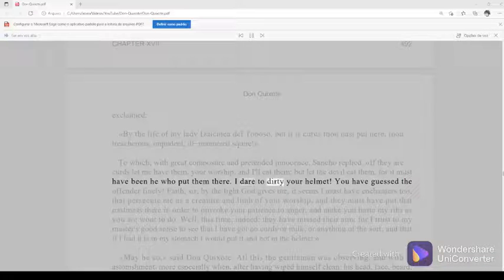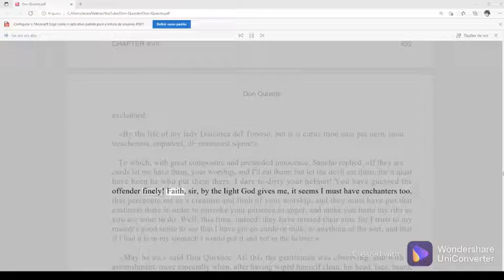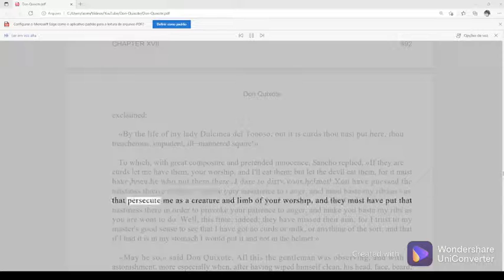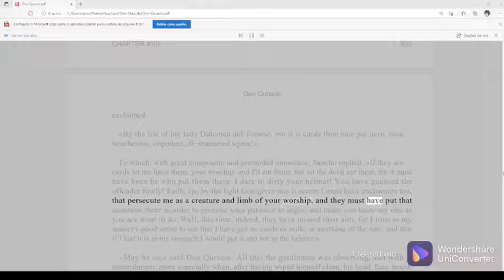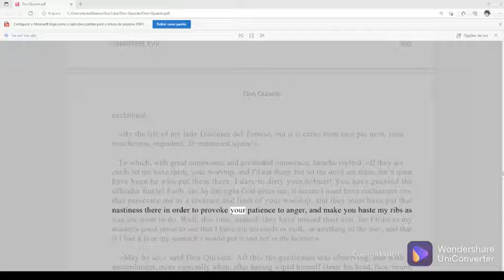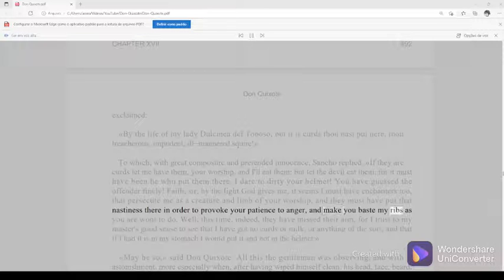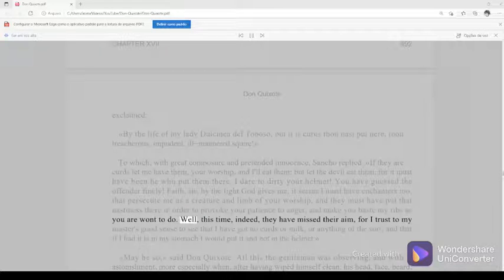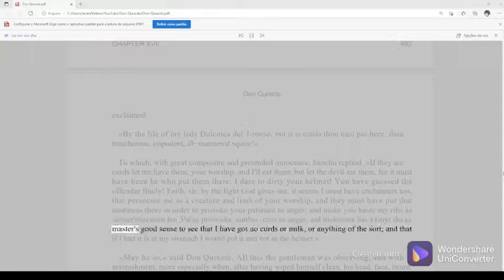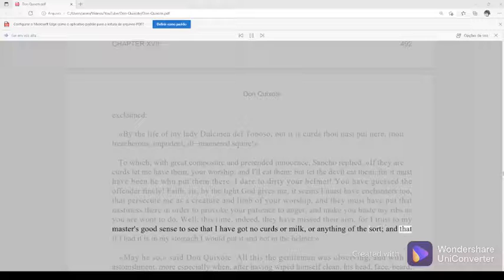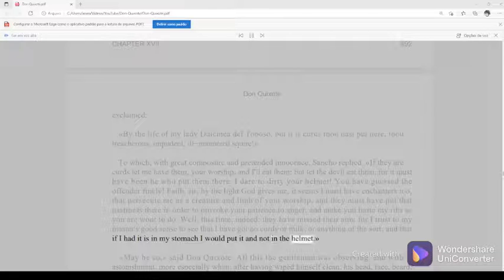Faith, sir, by the light God gives me, it seems I must have enchanters too that persecute me as a creature and limb of your worship, and they must have put that nastiness there in order to provoke your patience to anger and make you baste my ribs as you are wont to do. Well, this time indeed they have missed their aim, for I trust to my master's good sense to see that I have got no curds or milk or anything of the sort. And that if I had, it is in my stomach I would put it and not in the helmet. May be so, said Don Quixote.